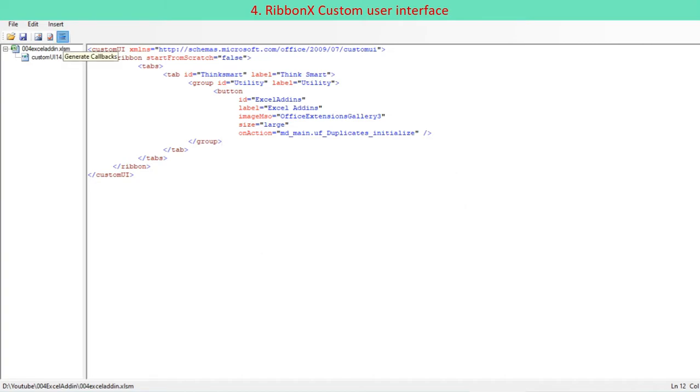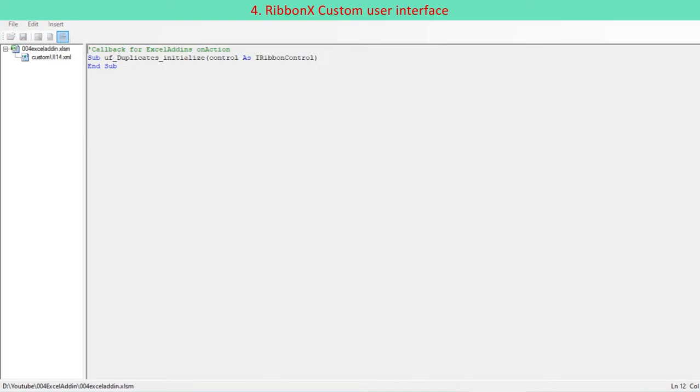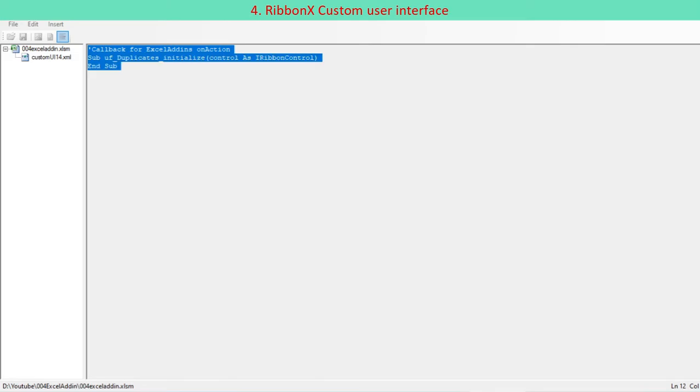VBA responds to user actions using events. The Ribbon uses a different technique, callback procedures. The buttons are tied to the VBA code via the onAction attribute.